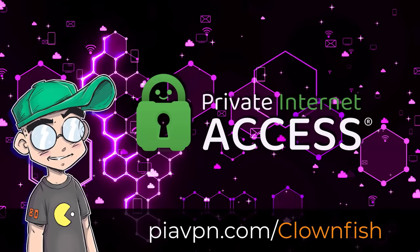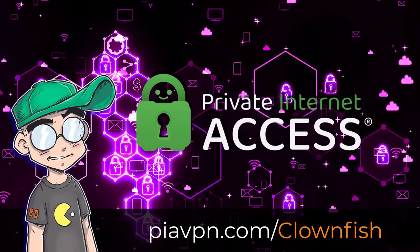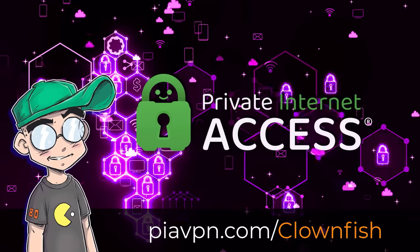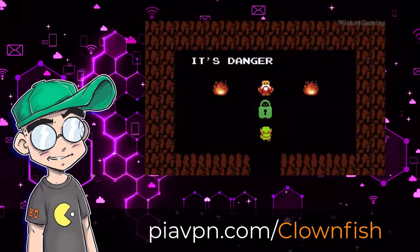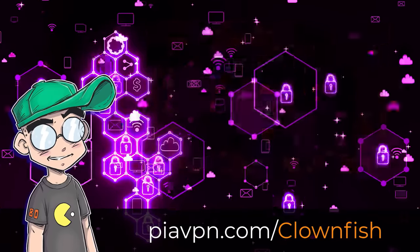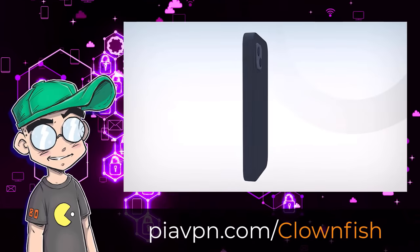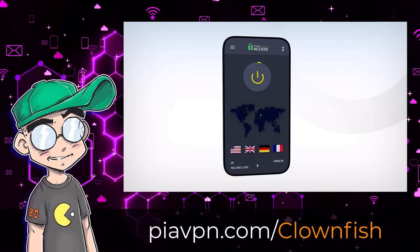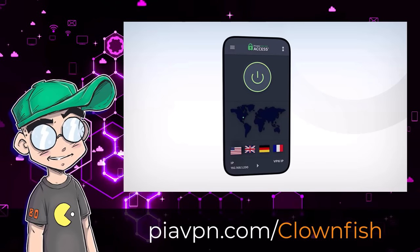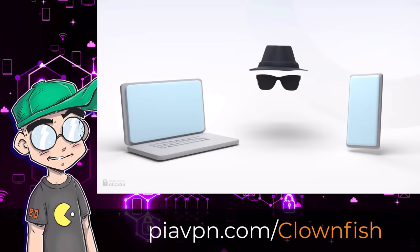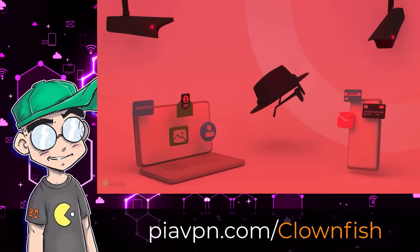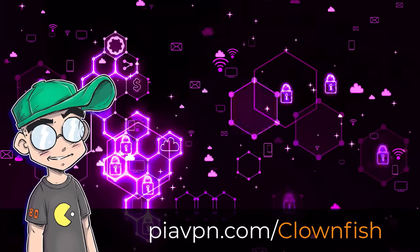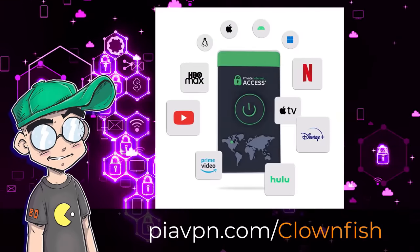Before we go any further, I want to give a shout out to the sponsor of this video, Private Internet Access VPN. It's dangerous to go on the internet alone. Here, take this. A VPN. A VPN is a virtual private network that protects and encrypts your sensitive data like passwords. It also hides your location so internet bad guys can't get a bead on where you're at.